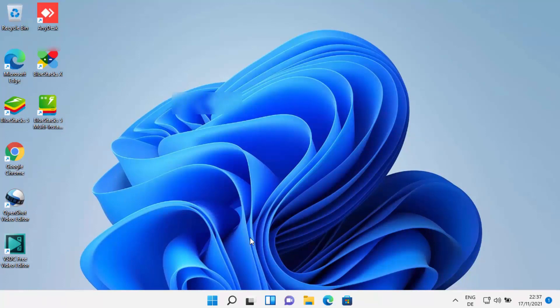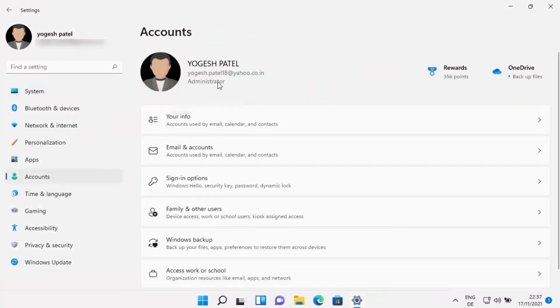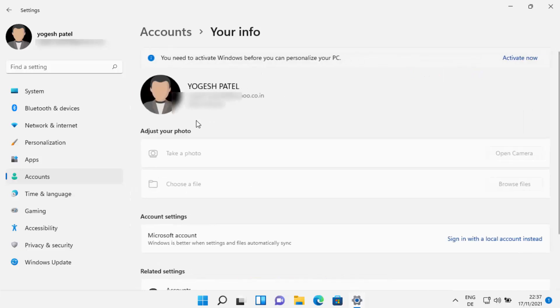Now let's say you want to remove the Microsoft account and once again use your local account to log into Windows 11. Open the Settings app again, click on Accounts, and you can see your email ID shown there, confirming you are logged in with your Microsoft account. Click on 'Your Info,' and under Account Settings you will see 'Sign in with local account instead.'